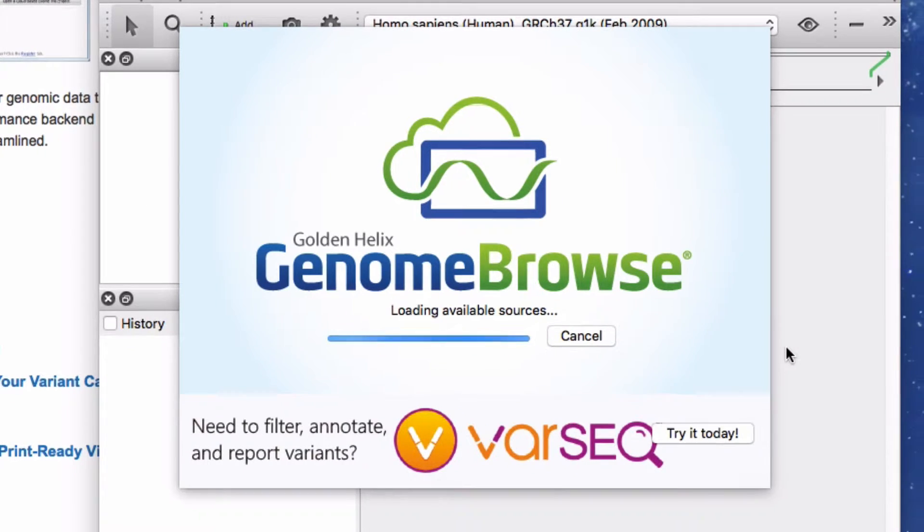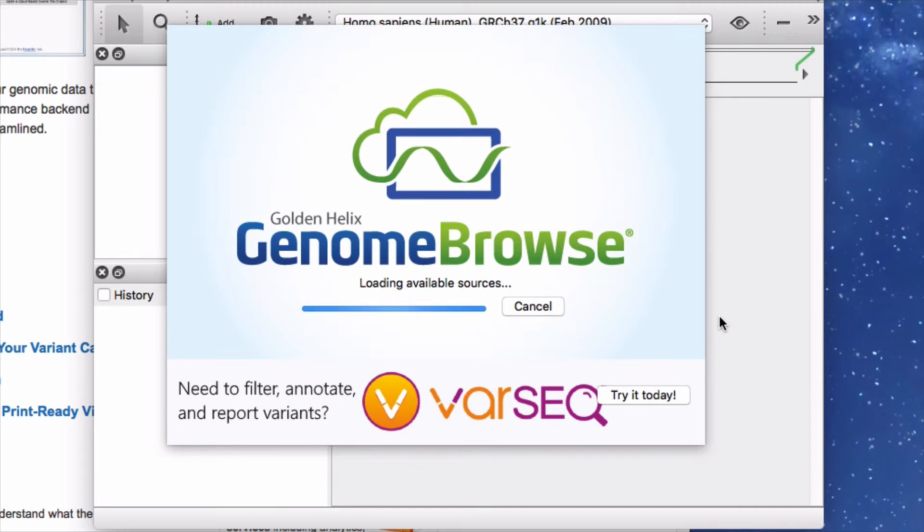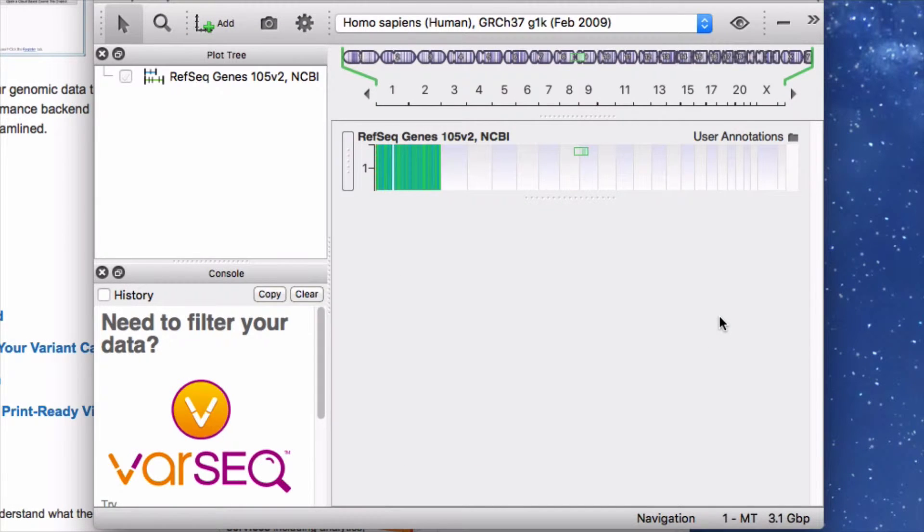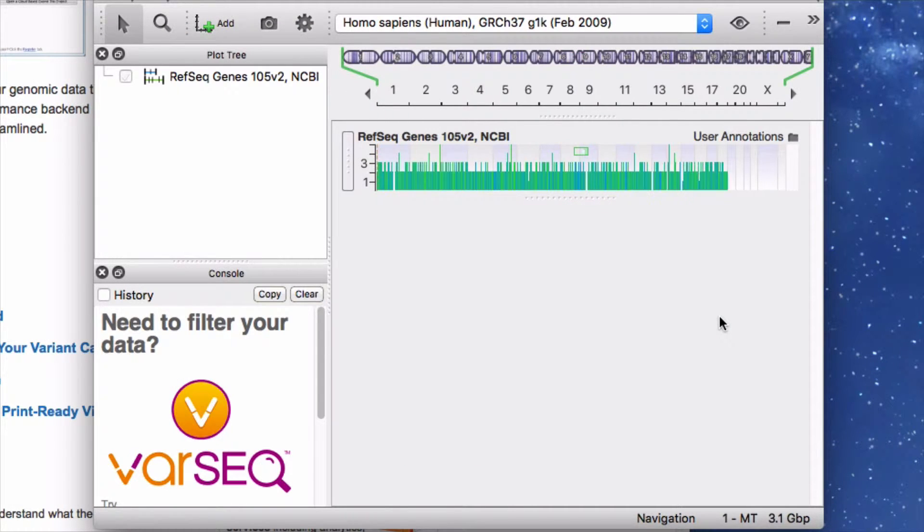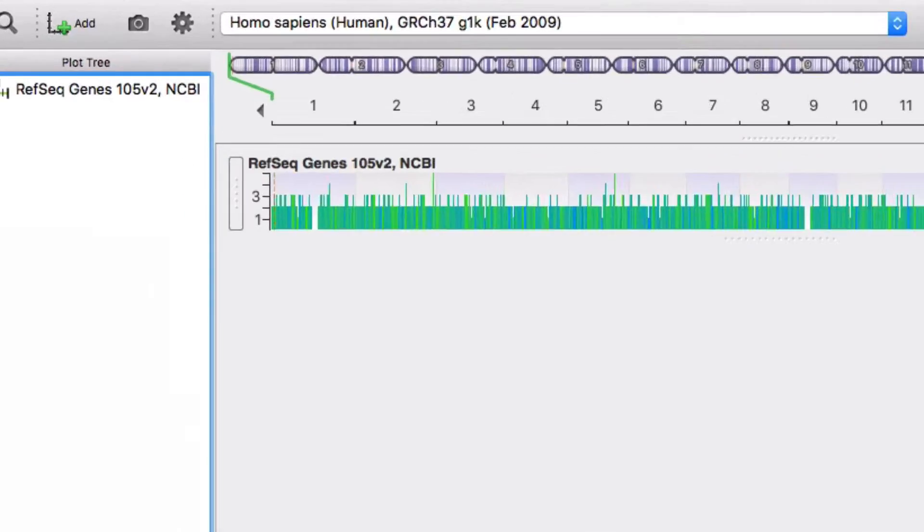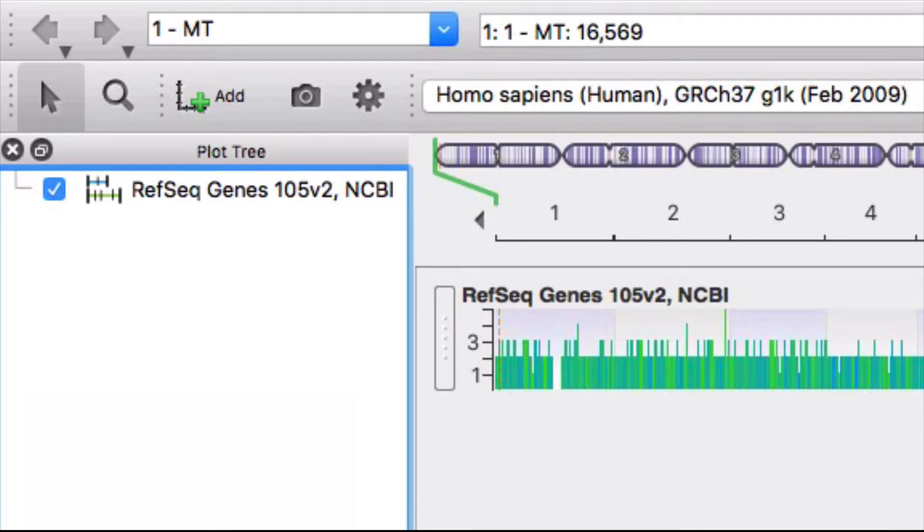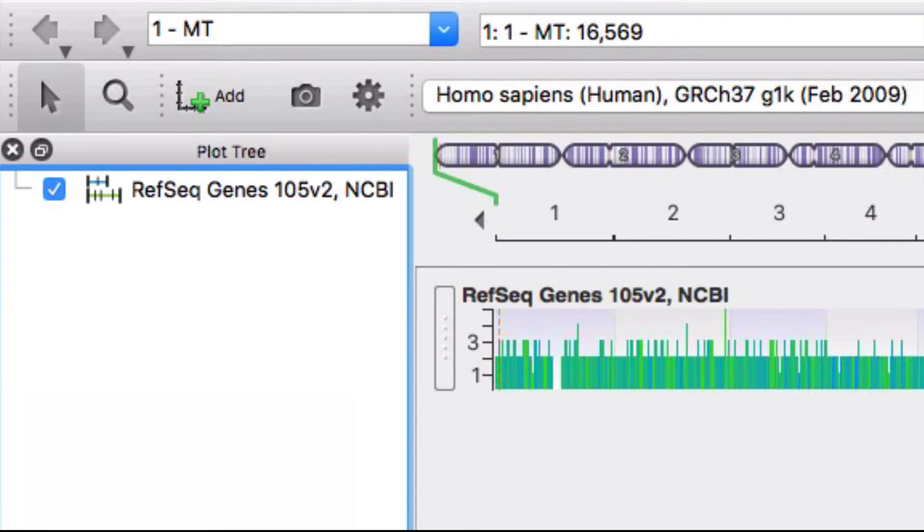Genome Browse opens with a display of RefSeq genes, a collection of nucleotide sequences that code for protein products. In the RefSeq track, gene transcripts are represented in a diagrammatic format.